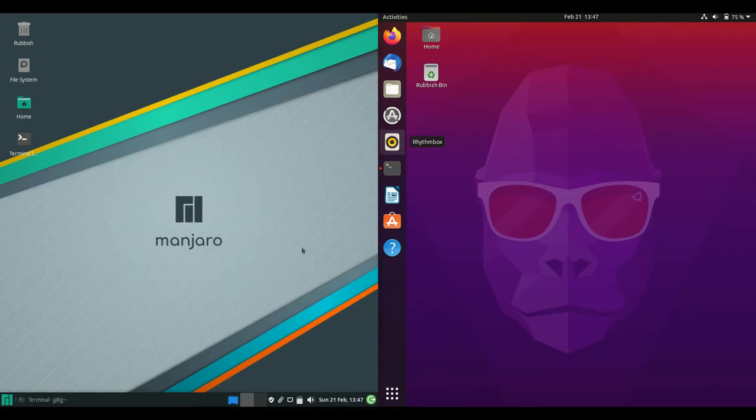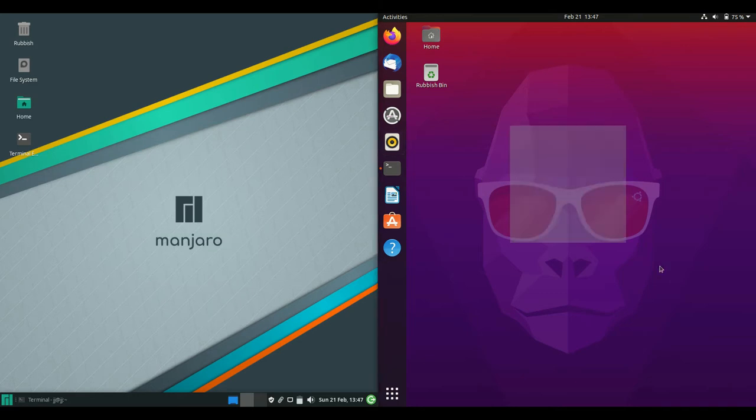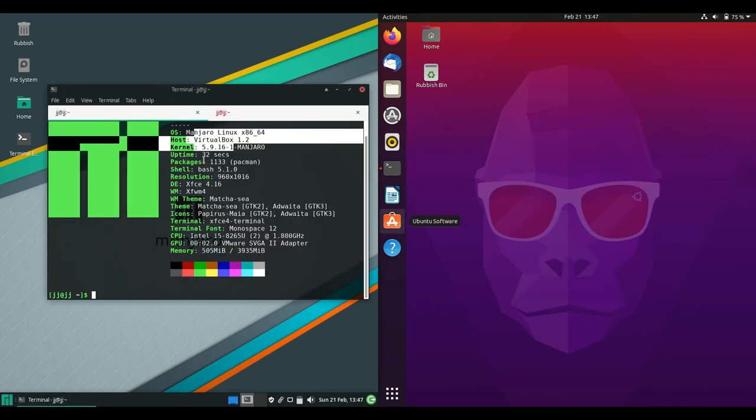Okay, so starting off we've got Manjaro Linux version 20.x on the left and Ubuntu 20.10 on the right, both the latest versions.